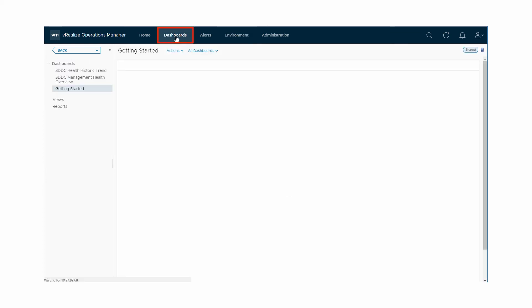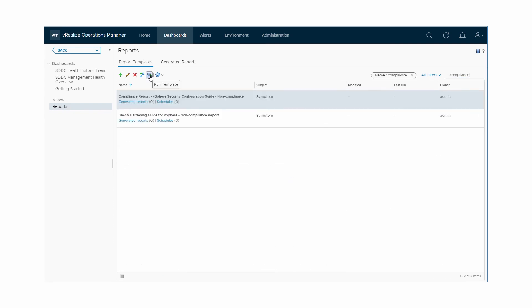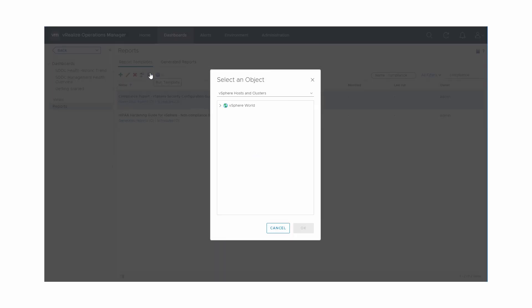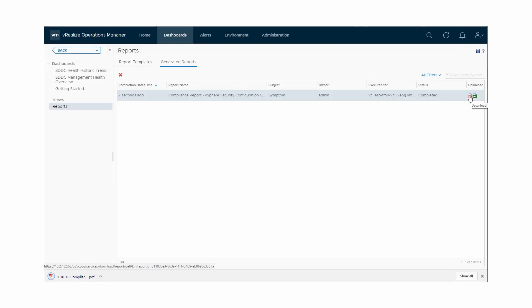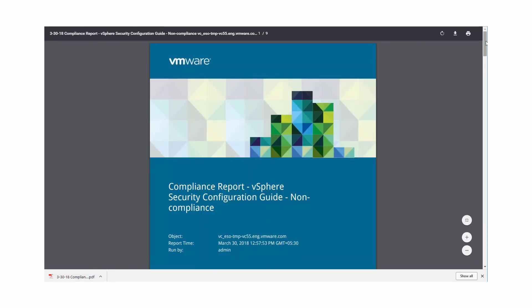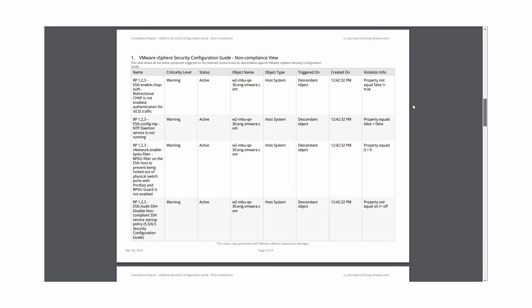To run a compliance report, click Dashboards and Reports. Filter on Compliance. Run the template for the report vSphere Security Configuration Guide Noncompliance. To select an object, expand the vSphere world. Locate and select the vCenter. Click Generated Reports and select the generated report. Click the PDF or CSV to download the report and examine it. The report includes non-compliant rules that ran on the object and its descendants. You can see the criticality and status of the alert, the object name, and the object type on which the alert was triggered.